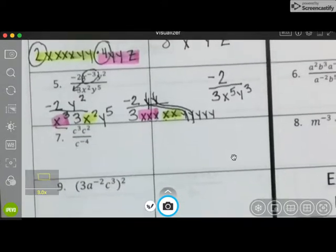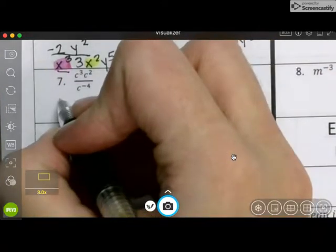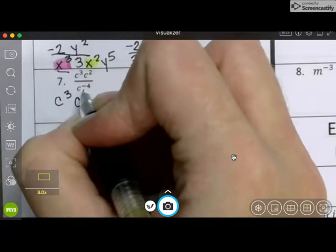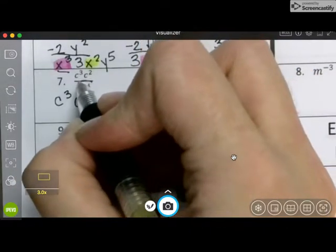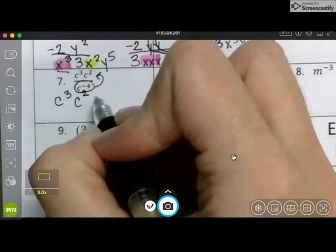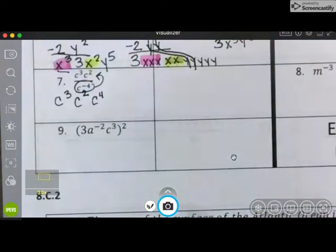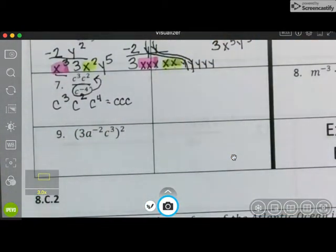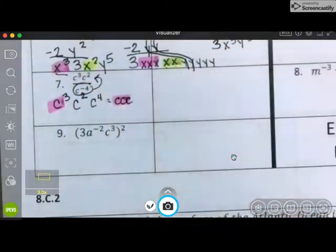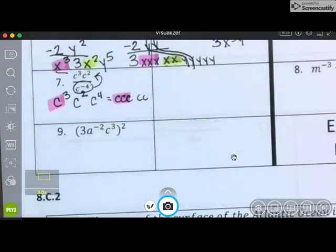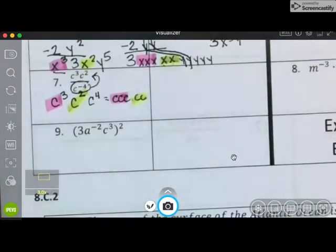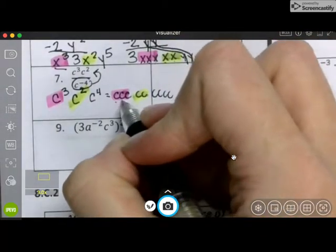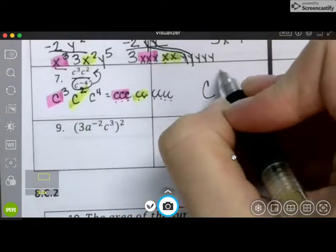Looking at the next one. I have c to the third, c to the second. And then this is a negative, meaning it moves up top and becomes a positive. So I have three c's from this first term, two c's from the second term, and then four c's from the last term. So all together I have one, two, three, four, five, six, seven, eight, and nine.